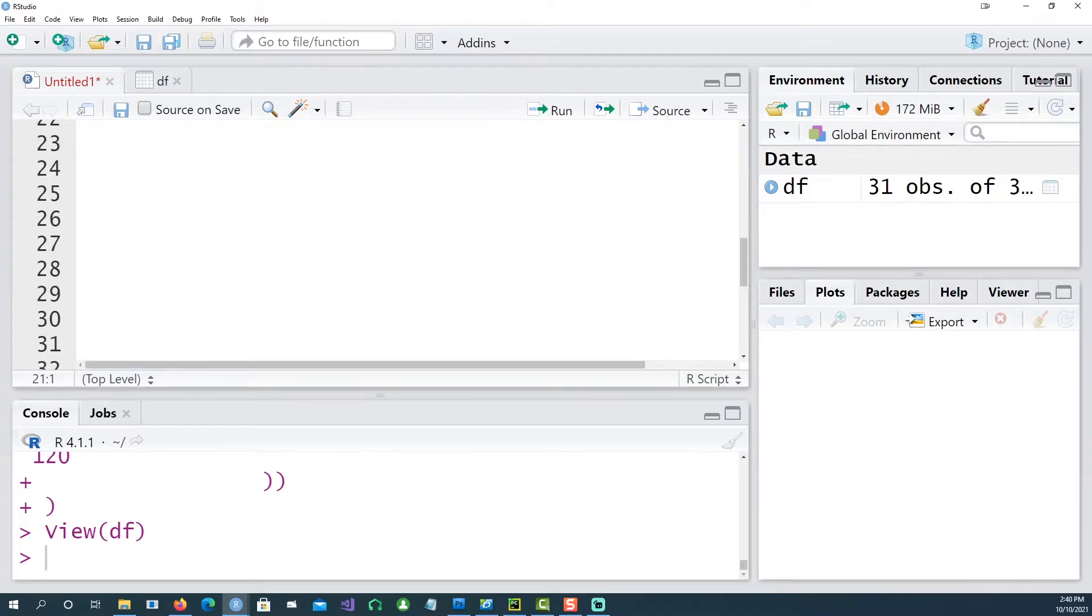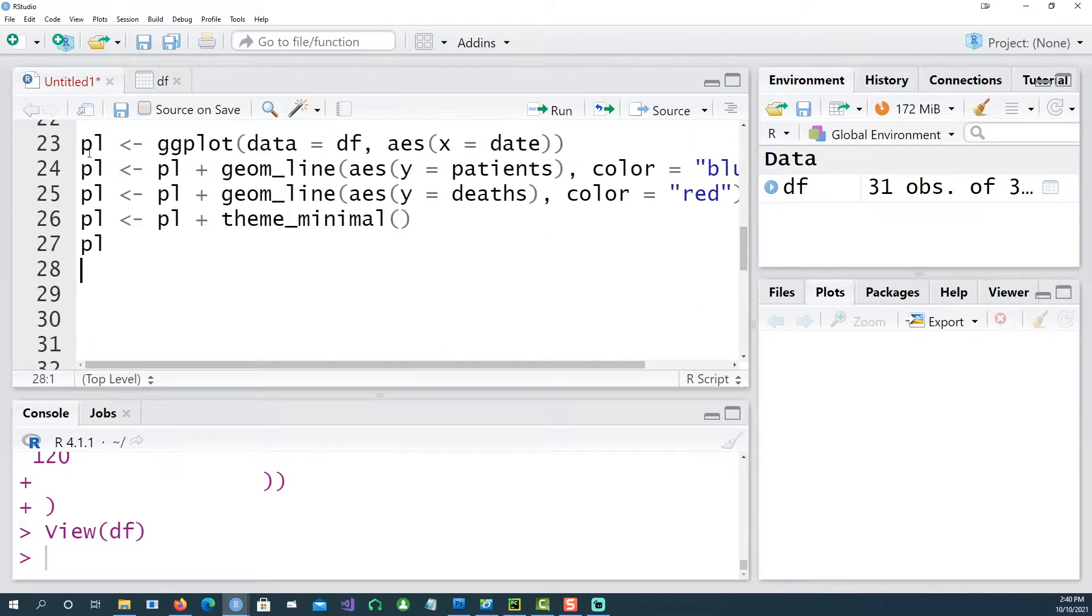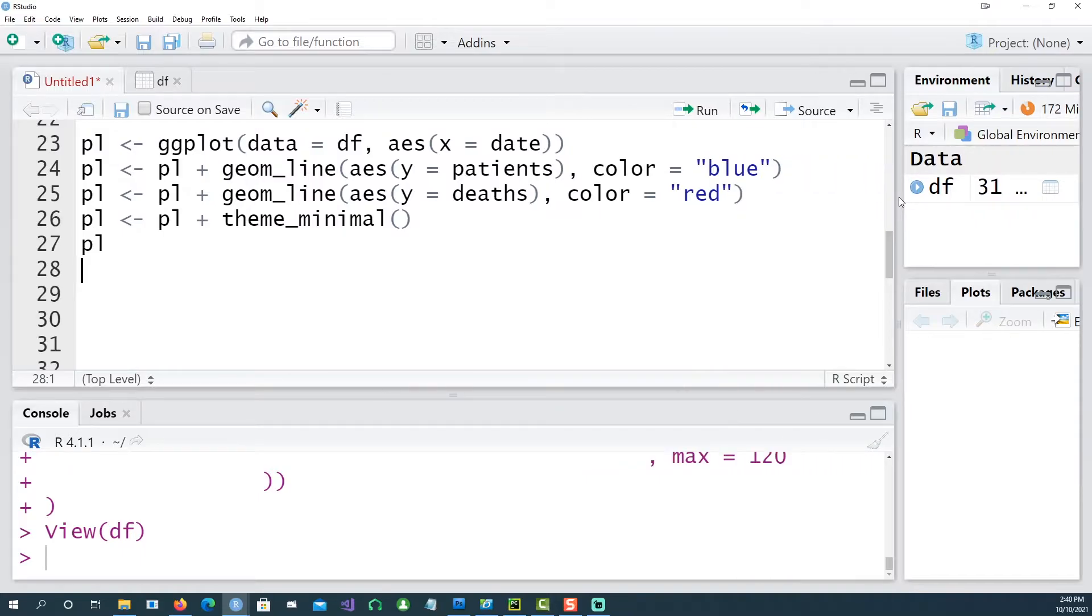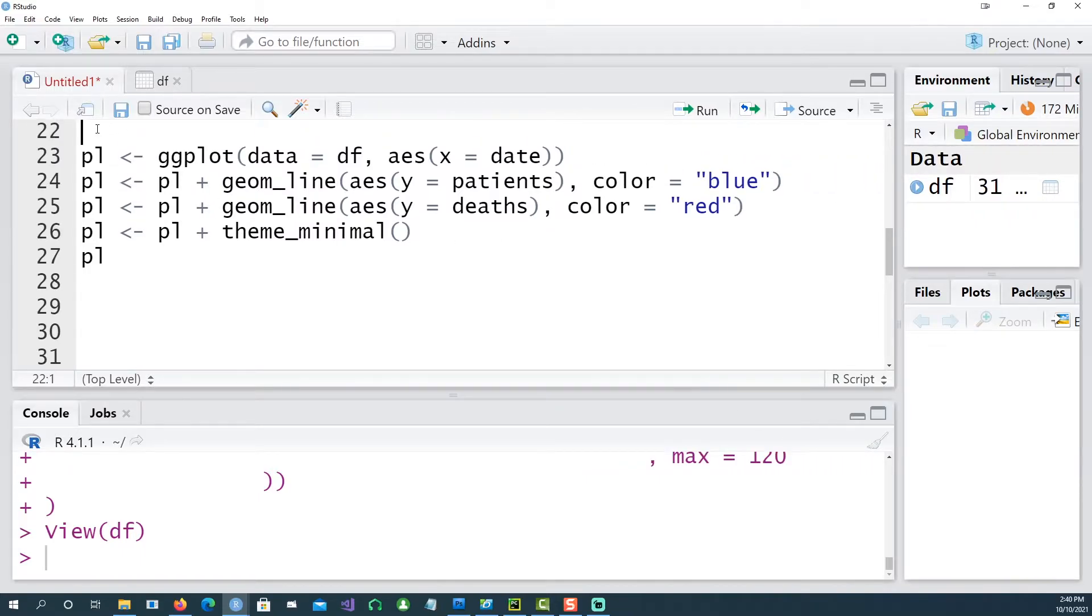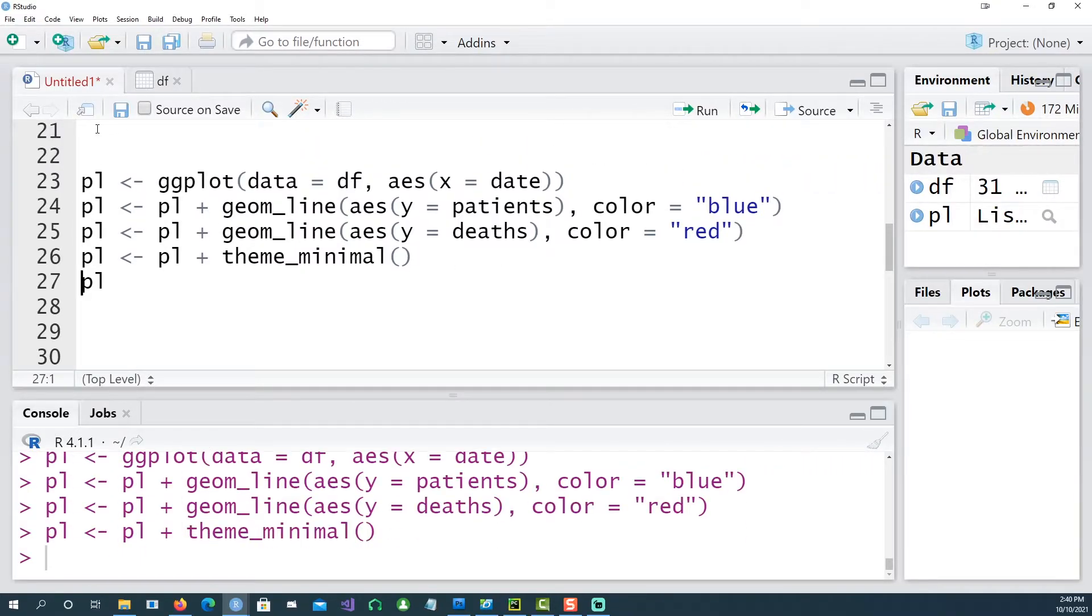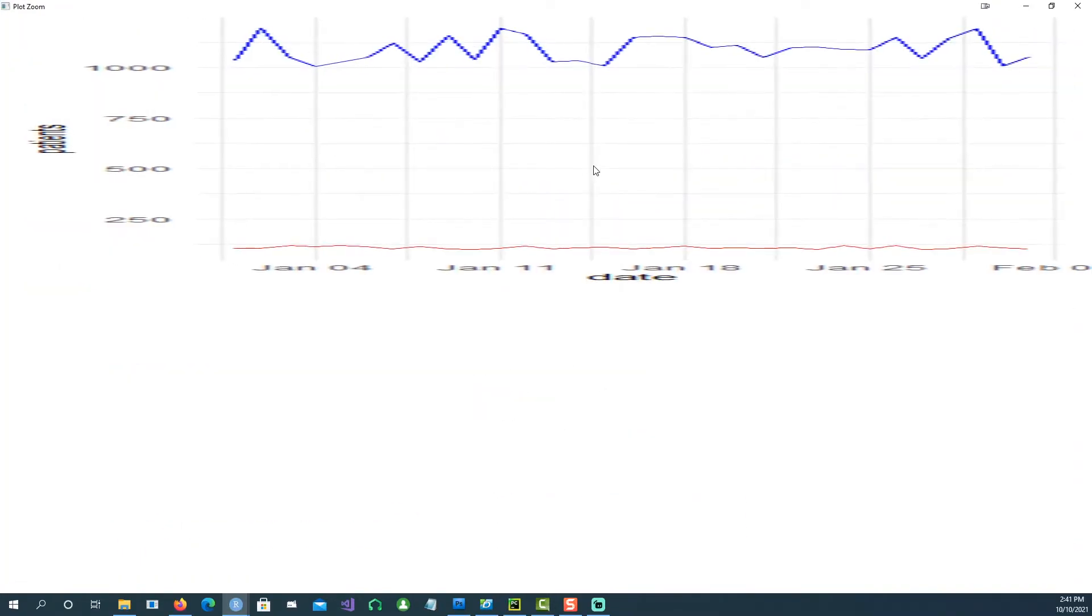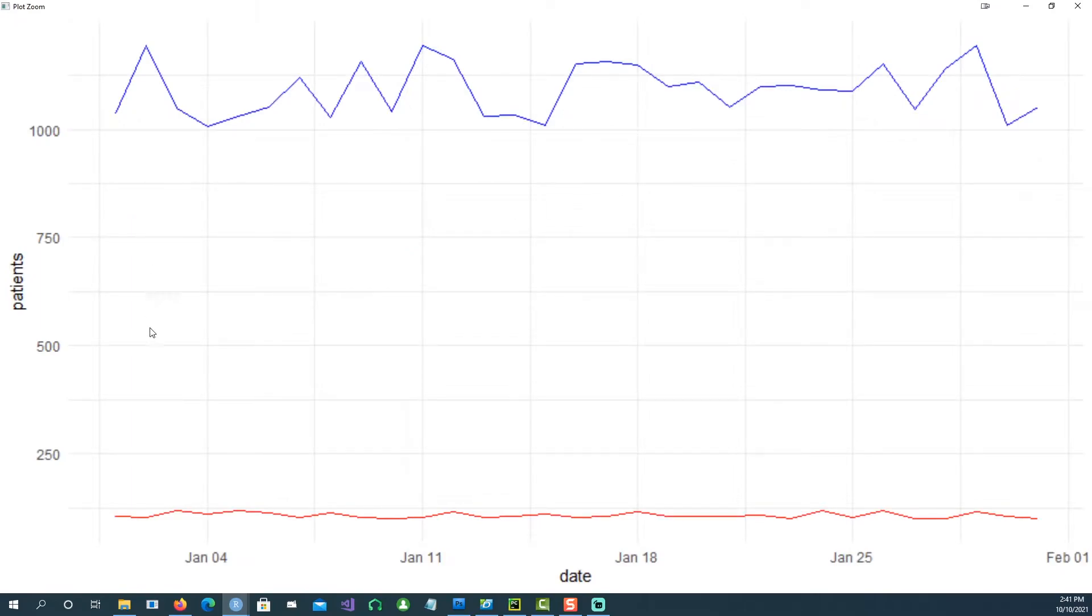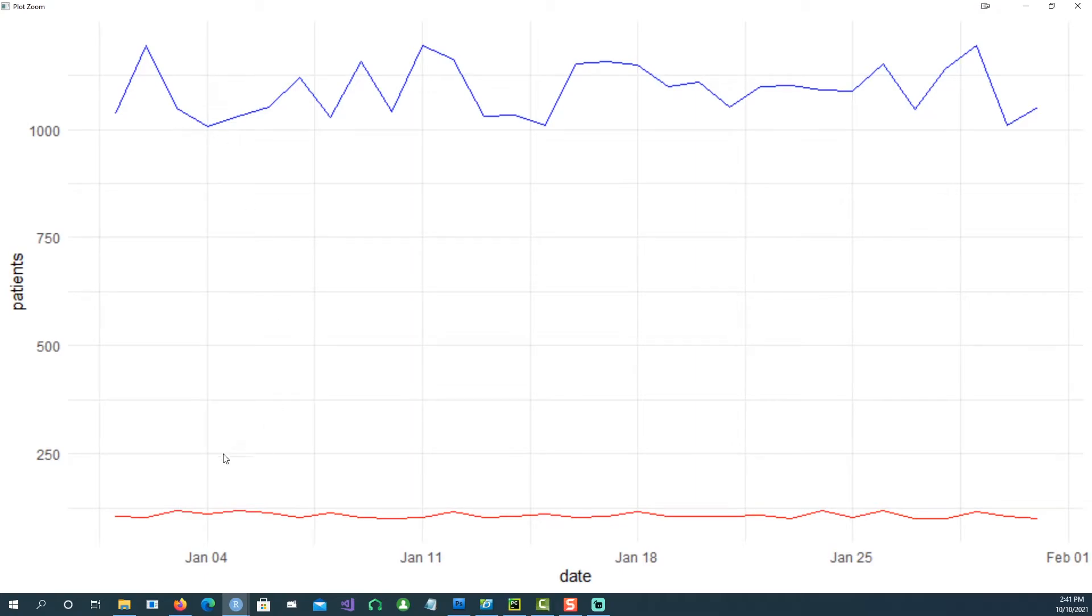So using this data, let's create a simple line plot. If I run this command which is going to create a ggplot chart, a line chart. This is the chart which we get but it's not very clear because the scale of the deaths is much smaller than the number of patients so it doesn't look very informative at this stage.